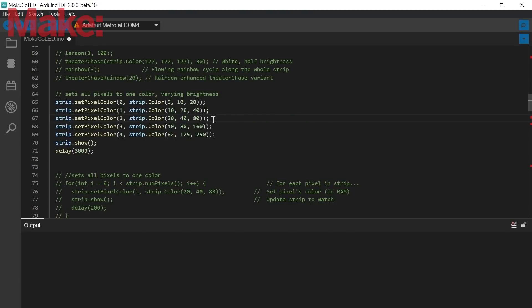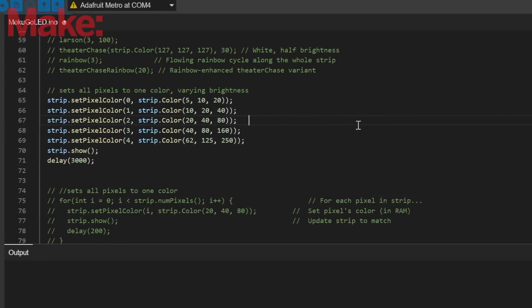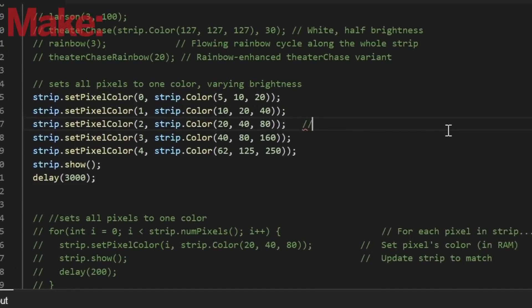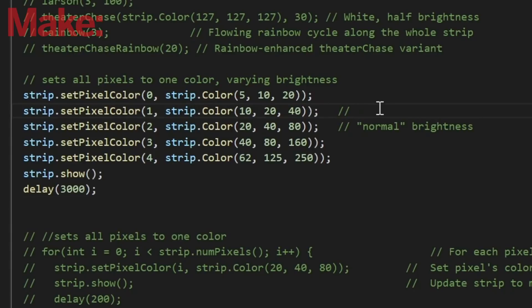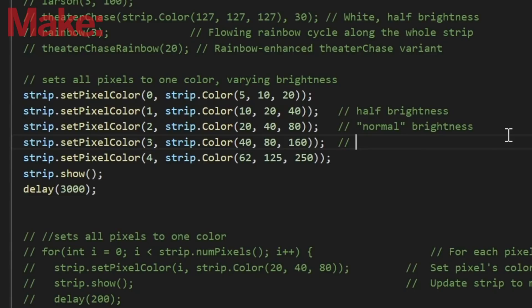The color is determined by the ratio of each individual RGB value to each other. So if red is 20, green is 40, and blue is 80, we have a 1 to 2 to 4 ratio, which is a light blue color. The brightness is determined by the sum of the values. So if we multiply each value by 2, we'll still create the same color because the ratio hasn't changed, but it will be twice as bright.